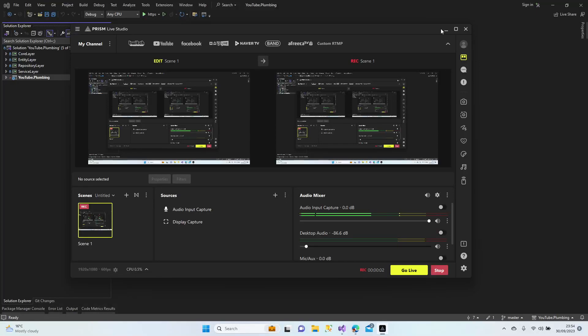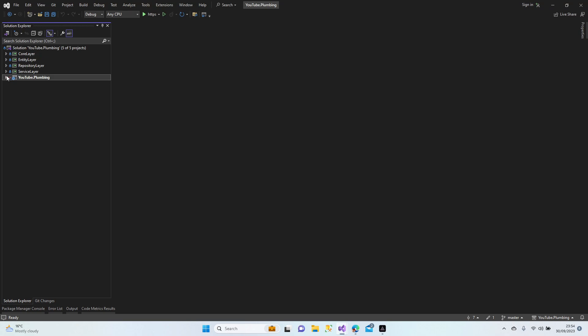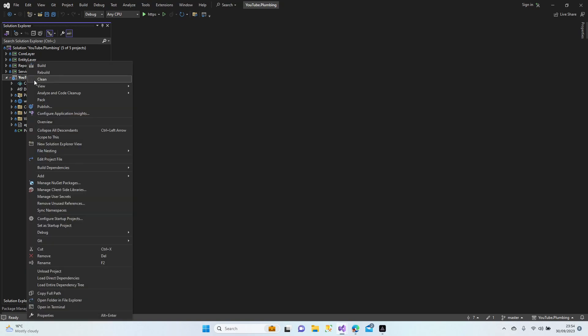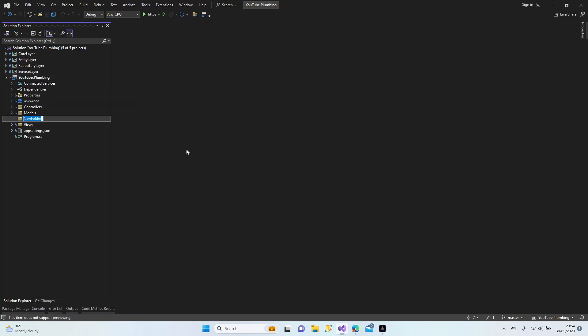Hello everybody, welcome to my channel. Let's continue the web project. In the previous lesson we finished our services. Now according to my plan, we're going to start creating our routing and area settings. Let's start with the area folders — create a new folder called 'areas'.